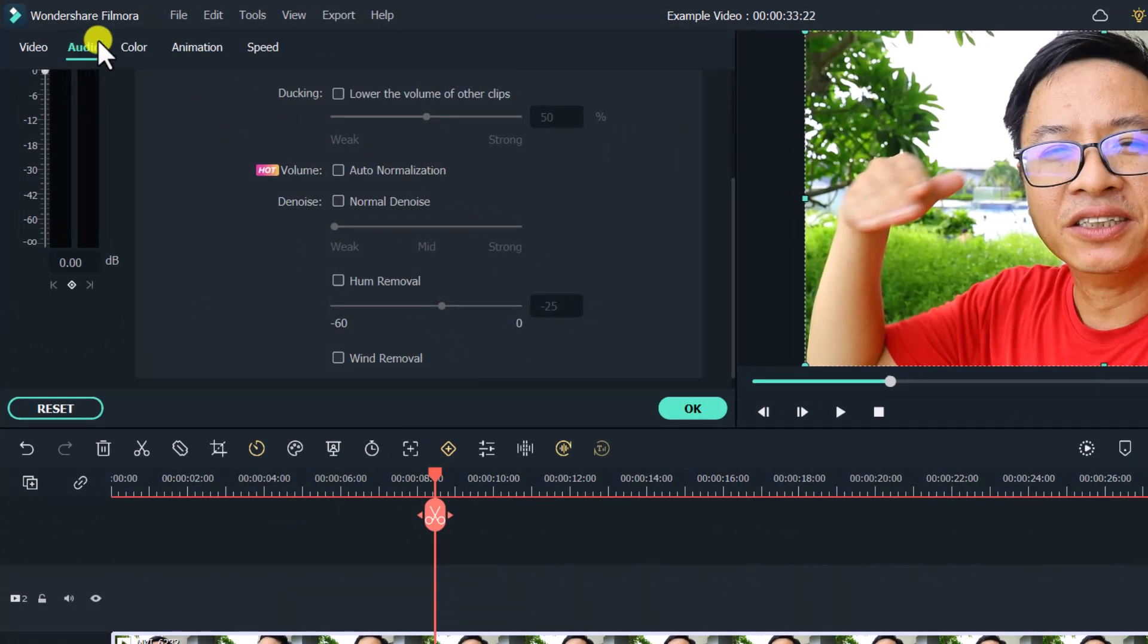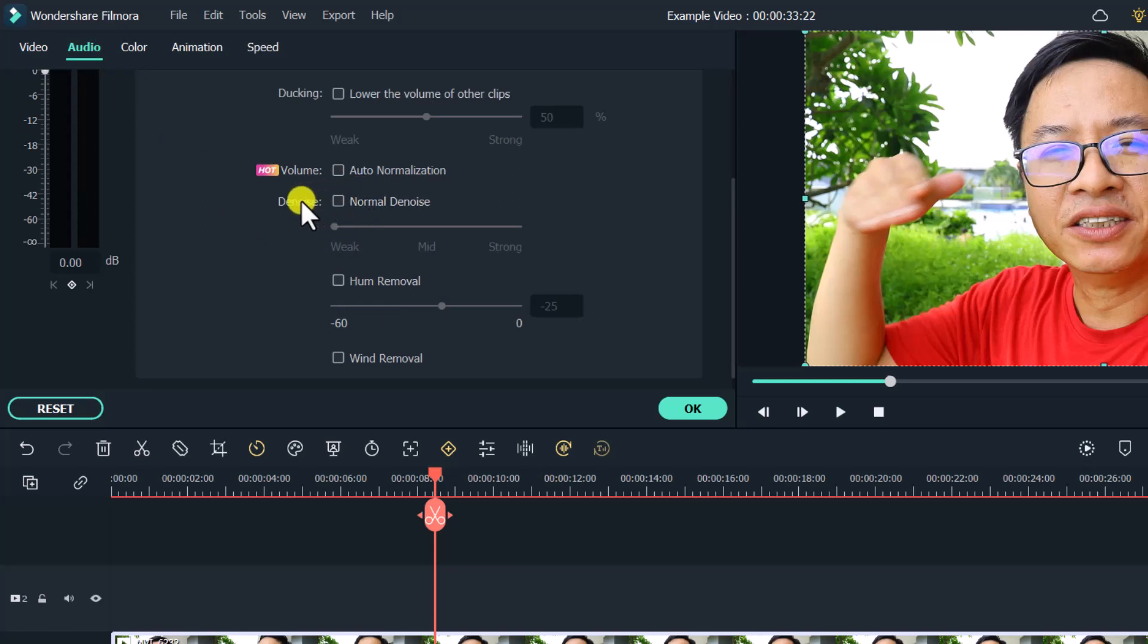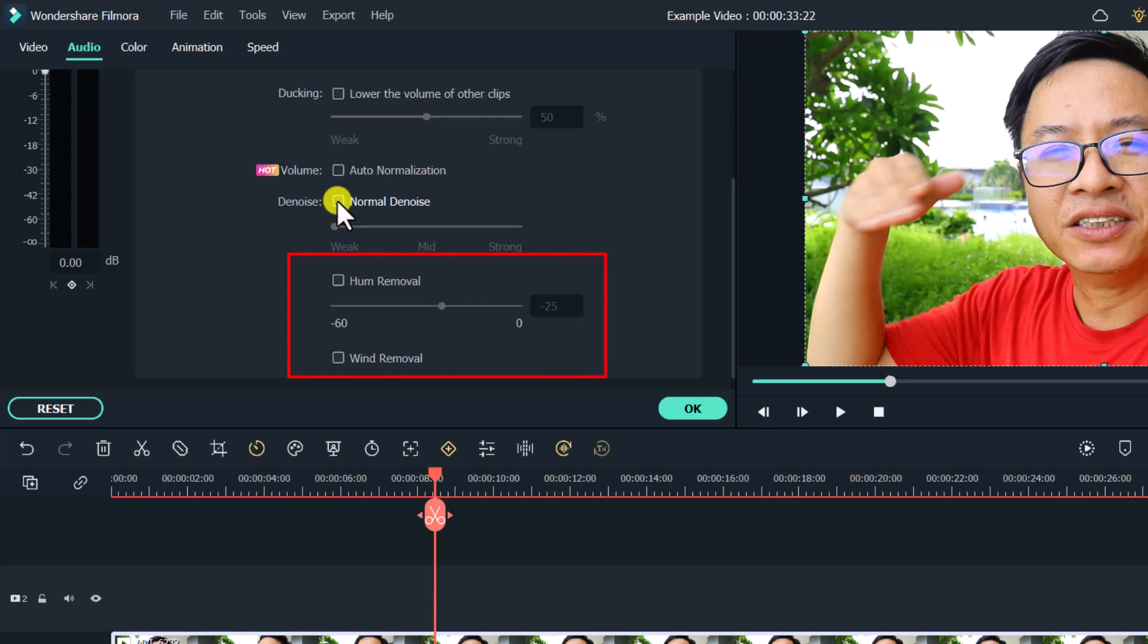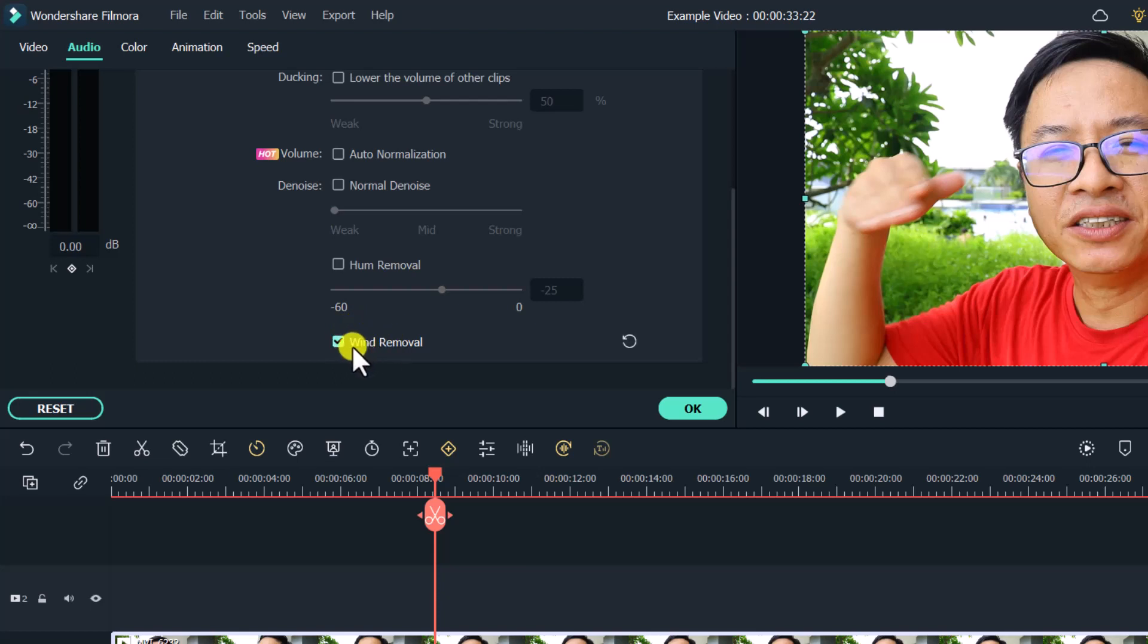In the previous version we only had the denoise option, but now we have the hum removal option and wind removal option. Hum removal will help you remove hums from your air conditioner, computer fans, or stuff like that. The wind removal will remove only the wind in your video, which is interesting because it will not affect your voice. To enable this option, all you need to do is check this box.